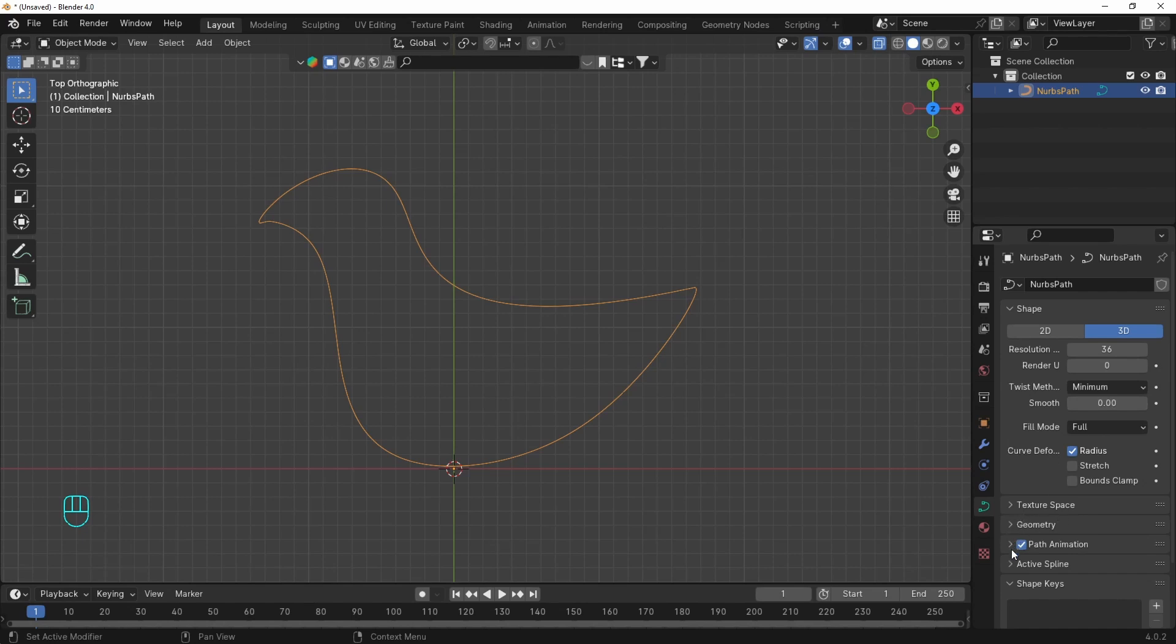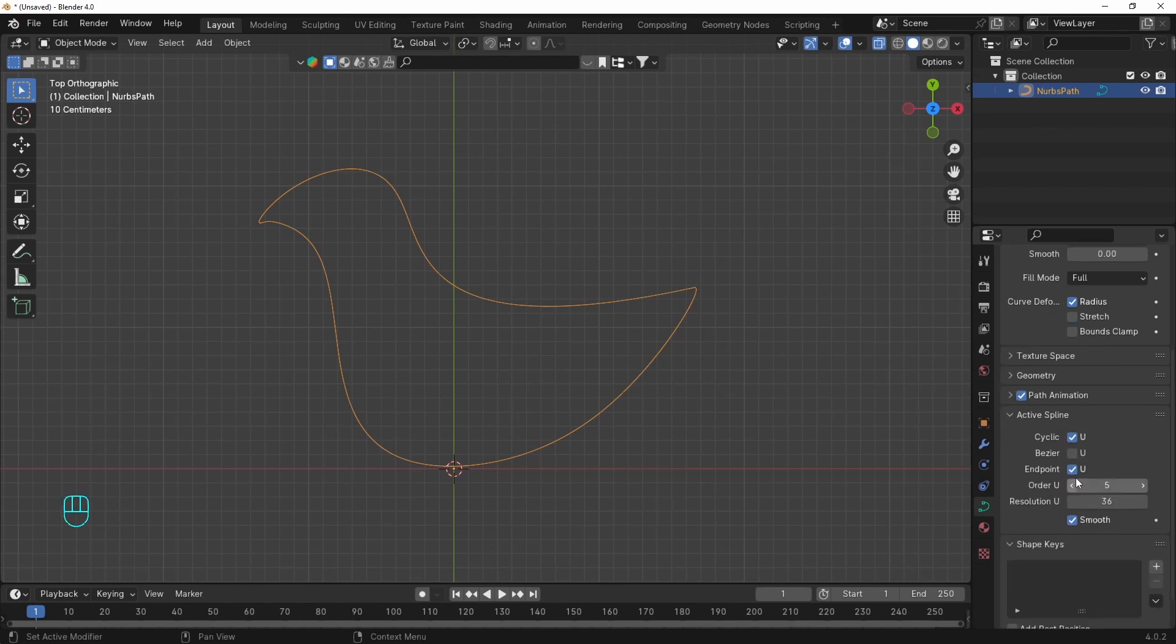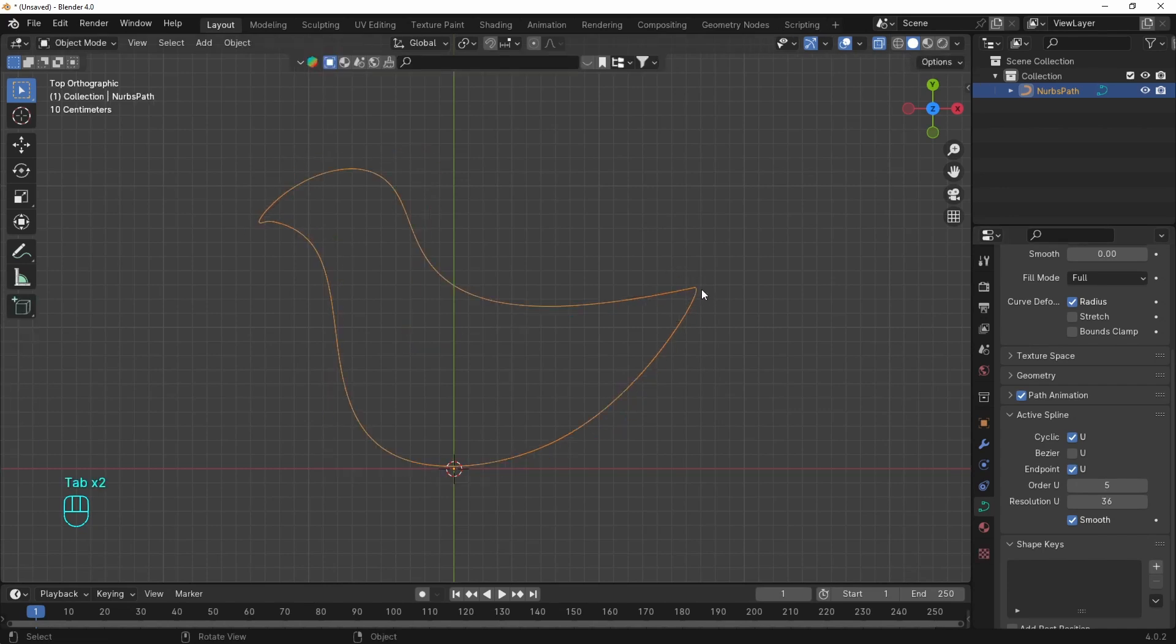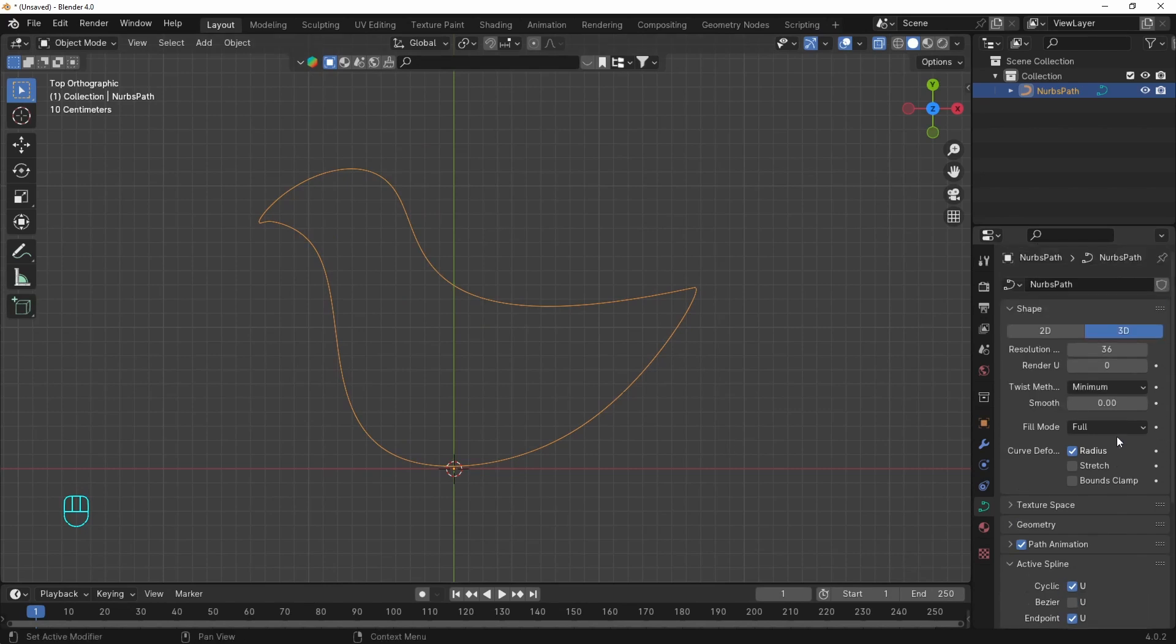Under the active spline we can uncheck the endpoints and this will make the connection smooth if you want to be curved there. Here is also the cyclic option that closes the curve. You can do it from here as well if you don't like to work with the shortcuts.